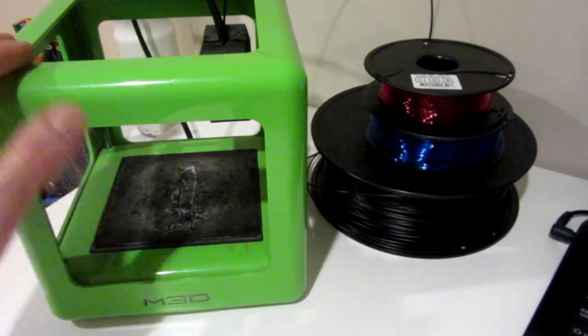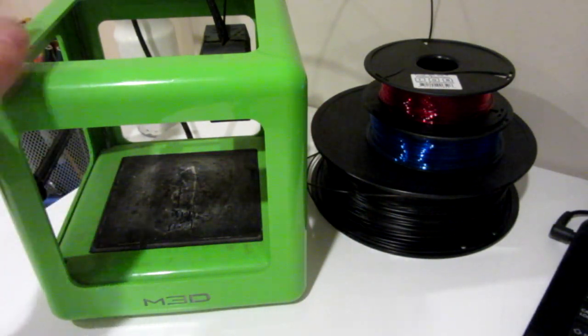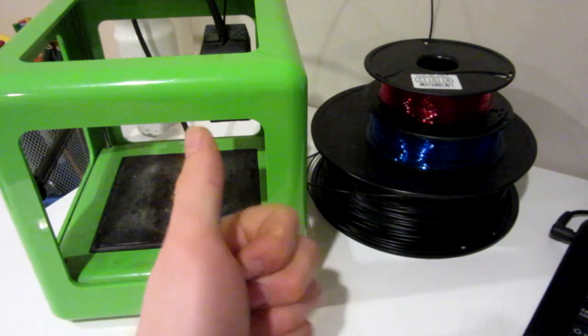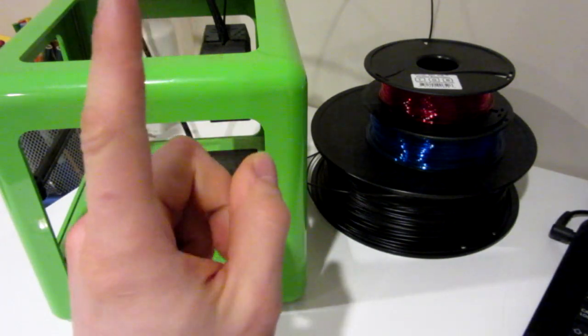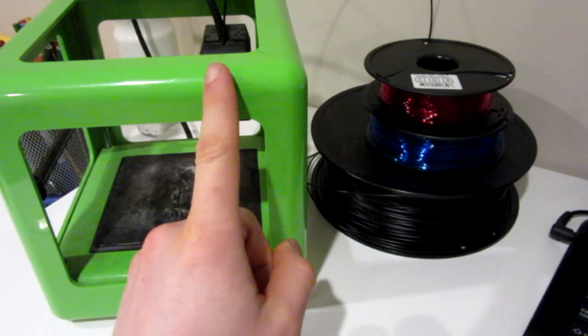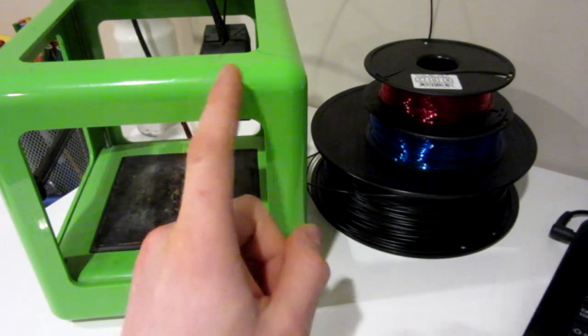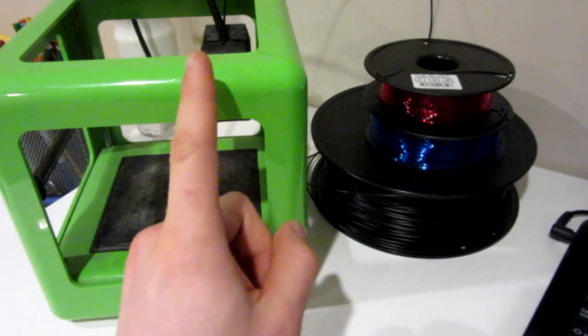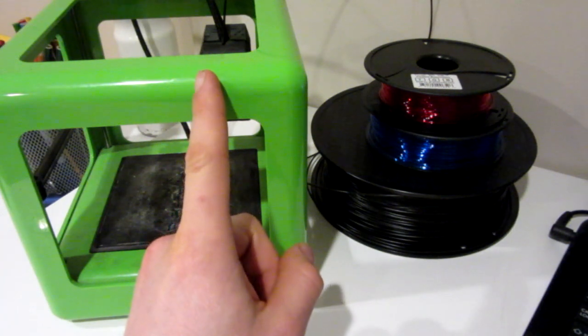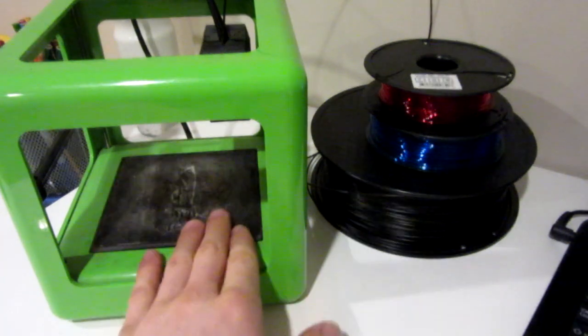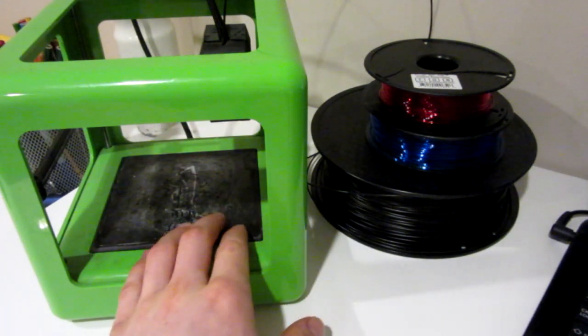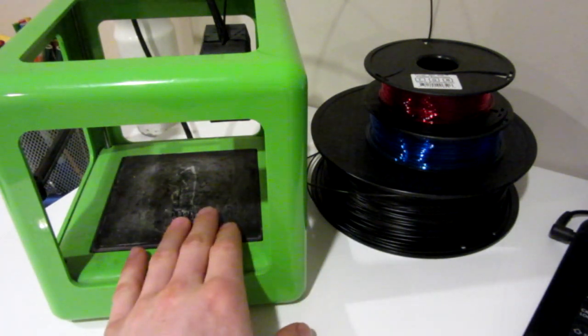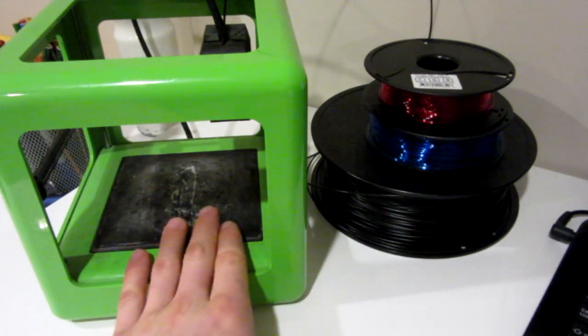So whoever wins, I will contact them and they will get their invention featured in a YouTube video and I will ship it to them, which is pretty darn cool if you ask me, especially if you don't have access to a 3D printer.